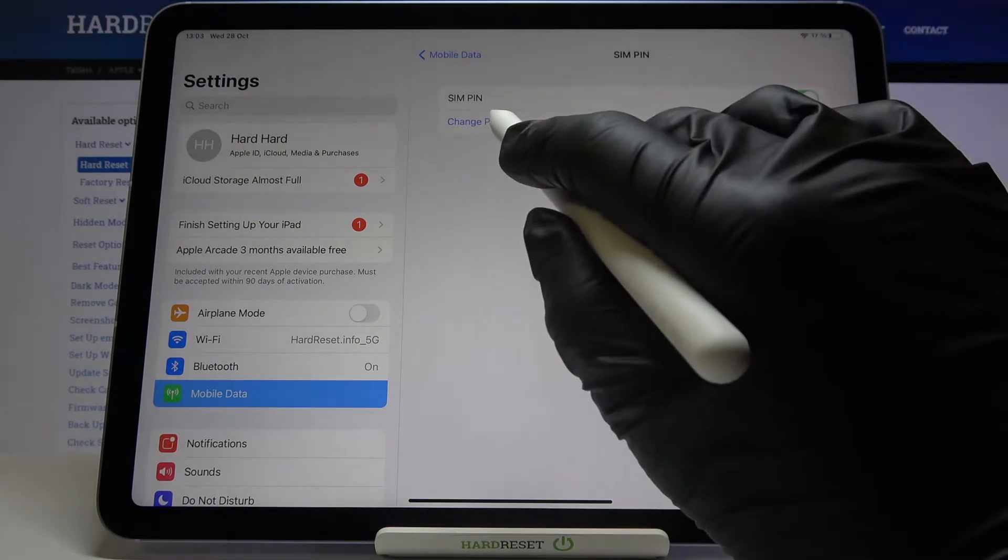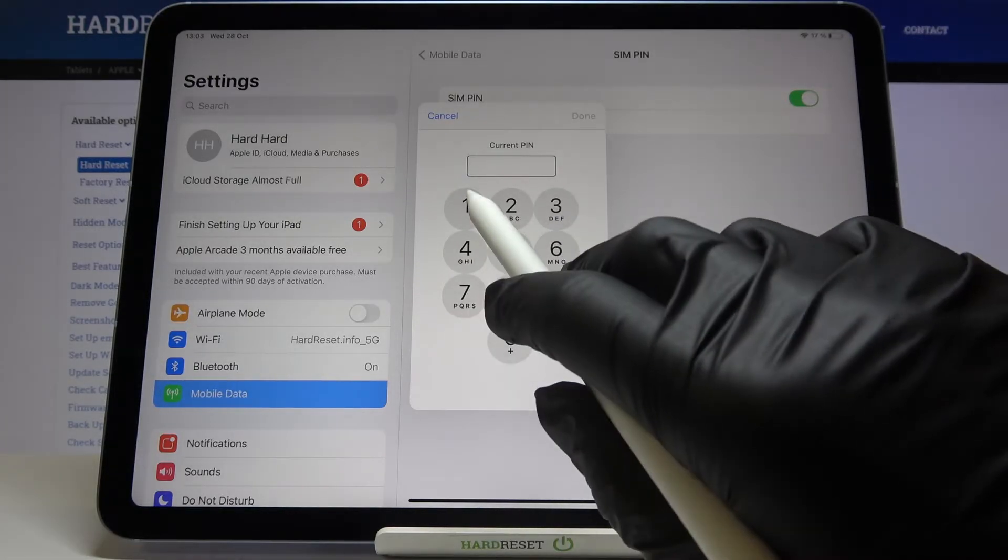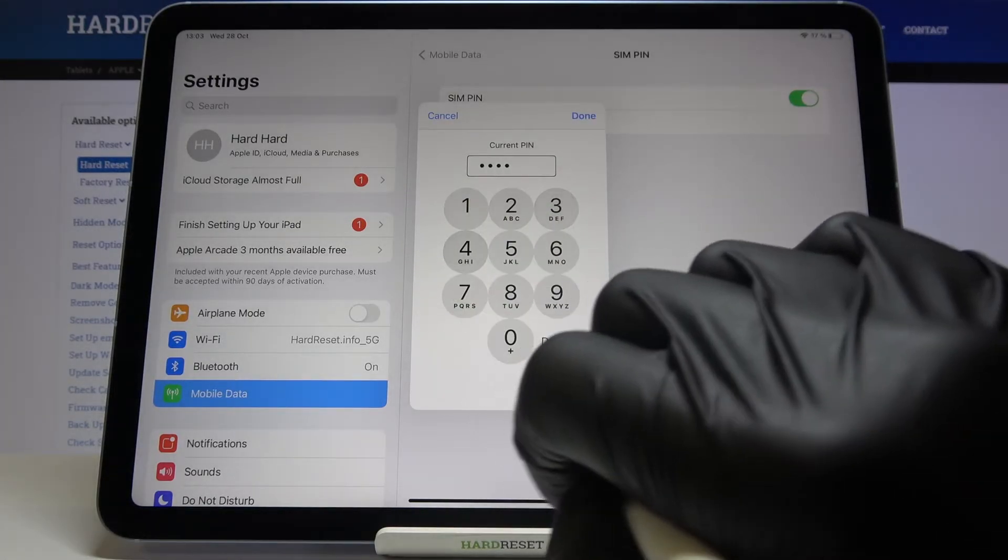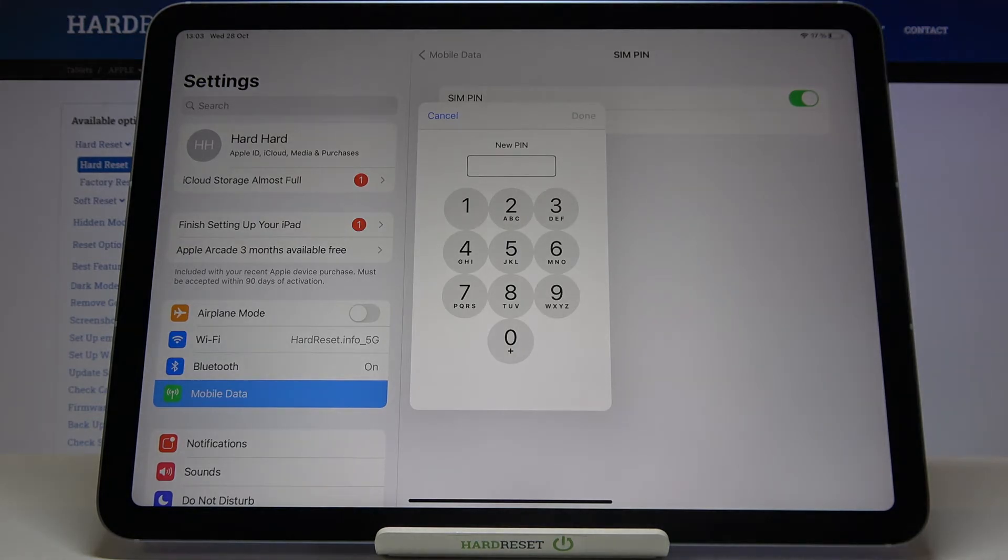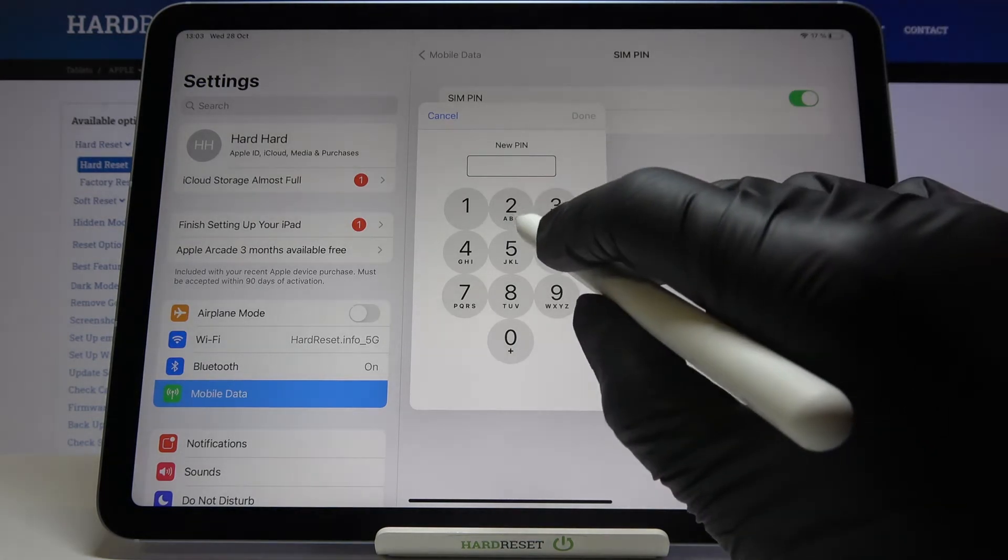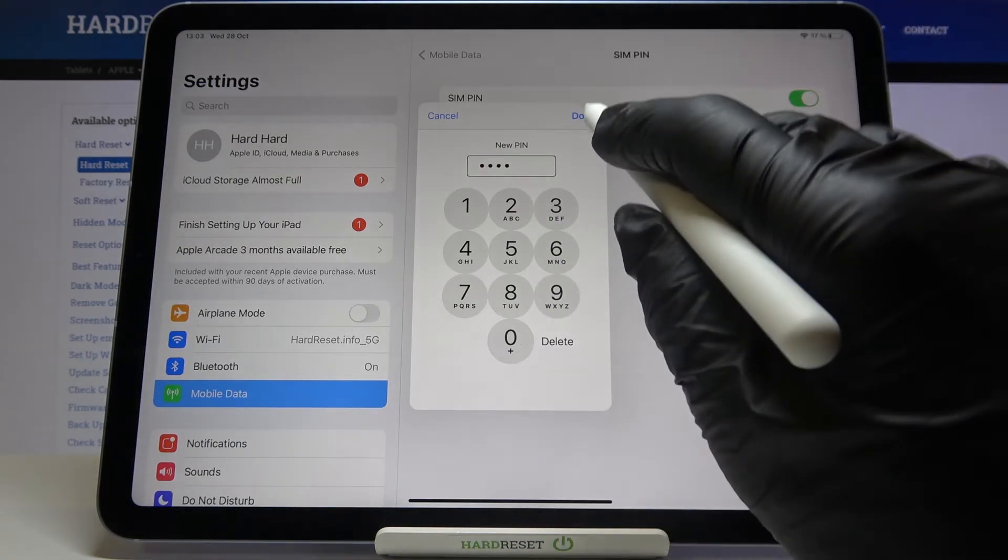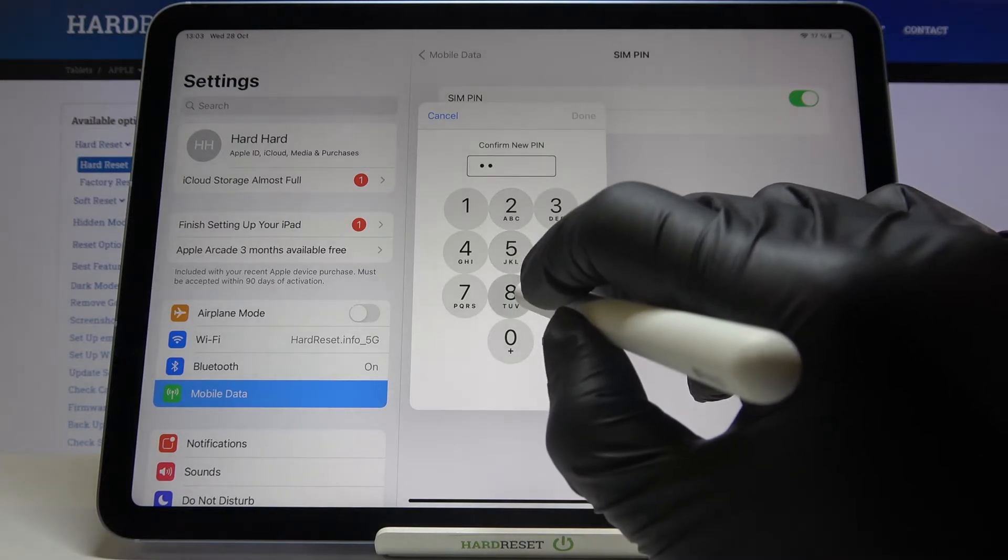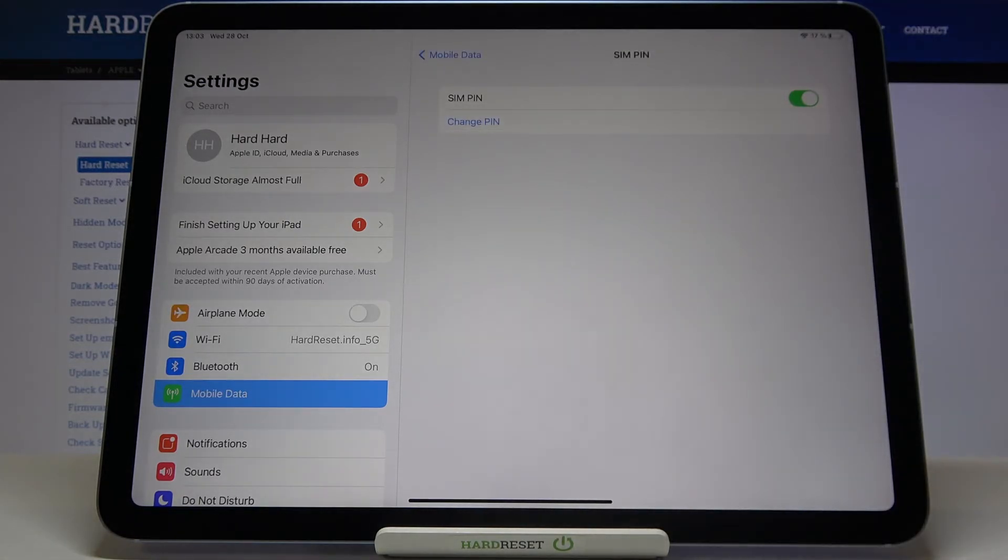Tap on Change PIN and first you have to enter the current one. In my case, it's 1 2 3 4. Tap on Done and now it's time to enter a new one. Click on Done, then re-enter this new PIN to confirm. Click on Done and that's it, it has been changed.